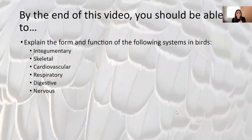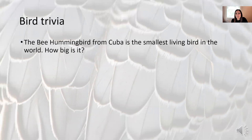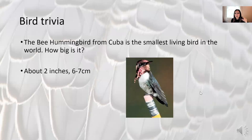So can you explain the form and function of all of these systems? Circle back and review any you need to. For trivia today: the bee hummingbird from Cuba is the smallest living bird in the world — it's just two inches, or six to seven centimeters. Have a good one, I'll see you in class.